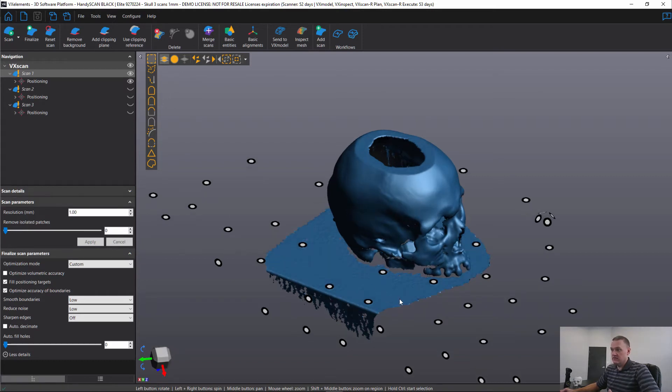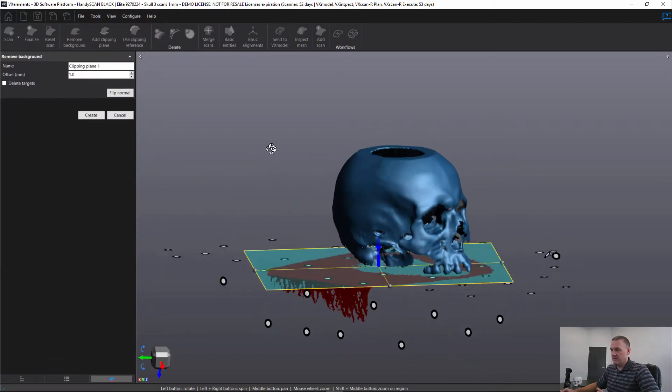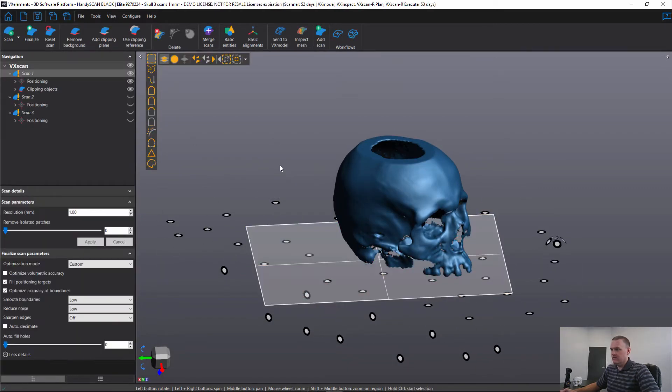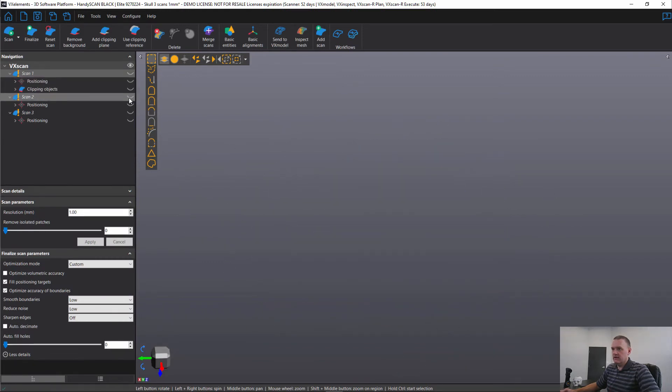So the first thing we need to do is remove the granite slab from all of these scans. I'm going to show you this in three different ways. First of all, we have remove background, which we can use whenever we have a nice planar surface. That will automatically create a clipping plane and remove that data.